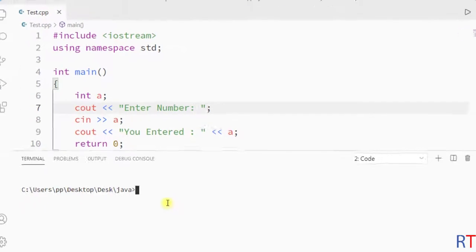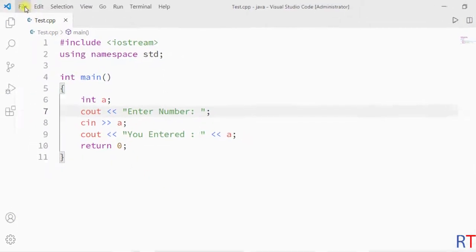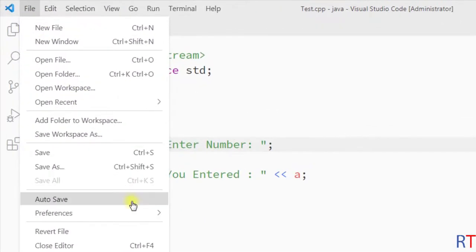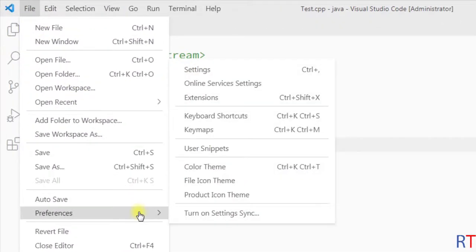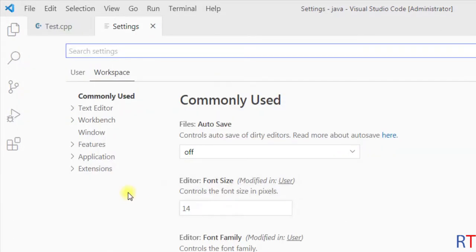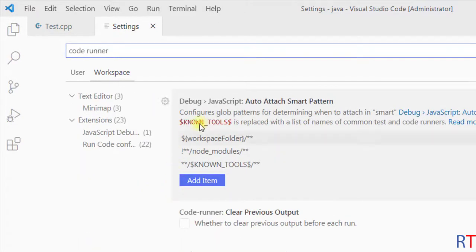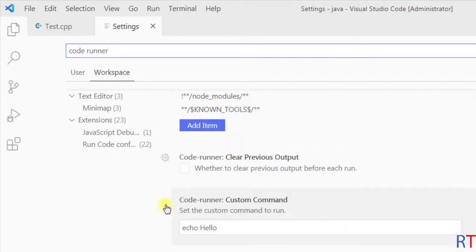To fix this, we have to go to File, go to Preferences, and click on Settings. Now inside the settings we have to search for code runner and we have a bunch of results. We have to scroll down.